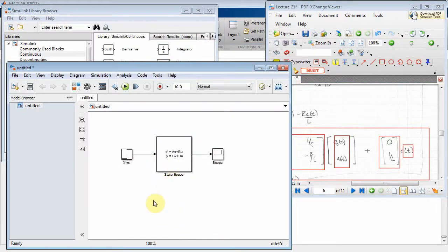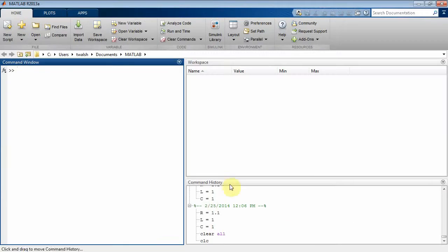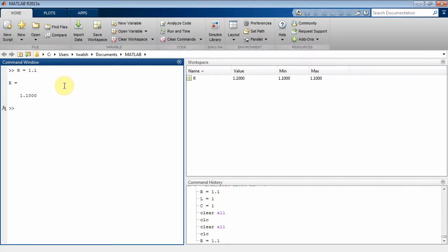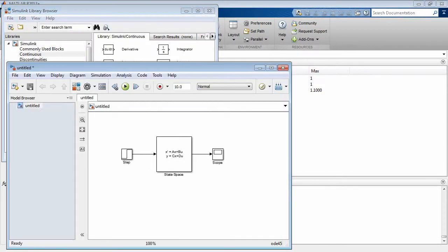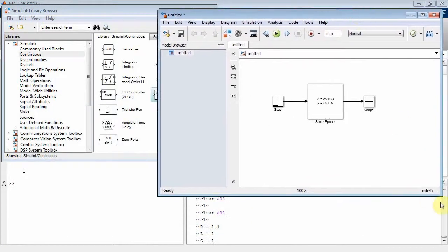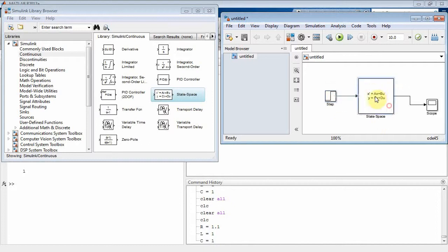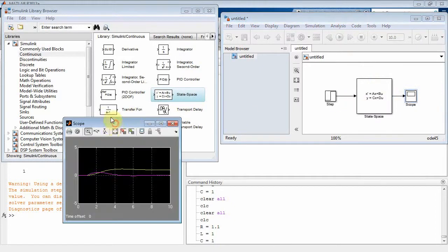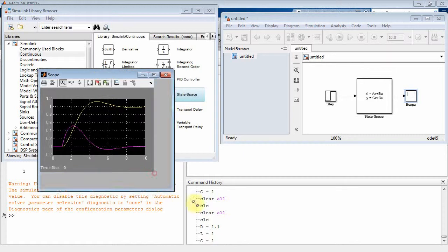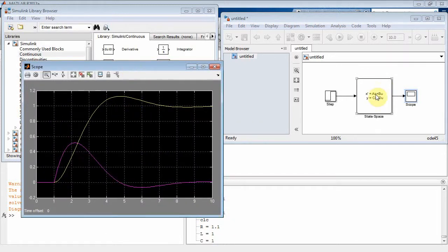Now let's set the component values in MATLAB. Using the command window: R = 1.1, L = 1, C = 1 — the same values used in the lecture notes. With those set, I run the simulation and double-click the scope to see the results. We get two state variables plotted.